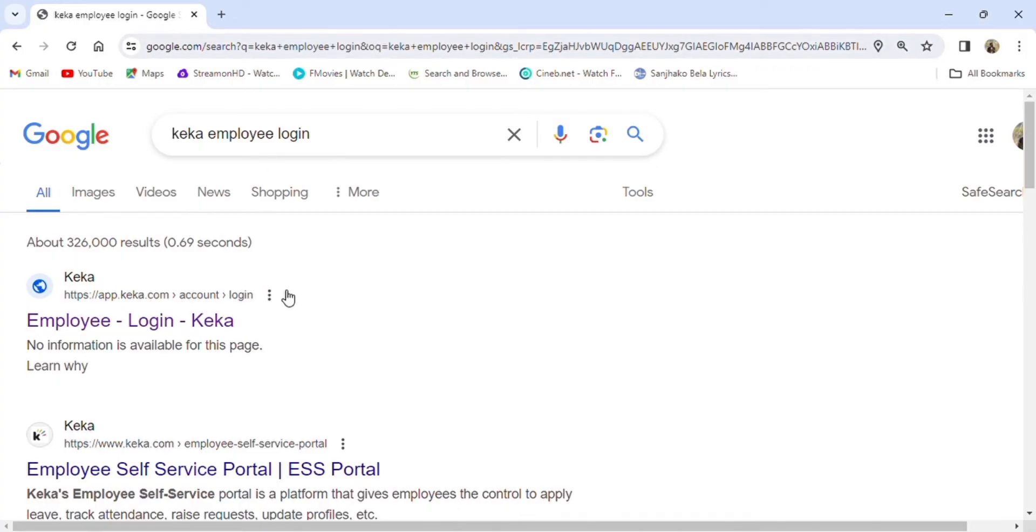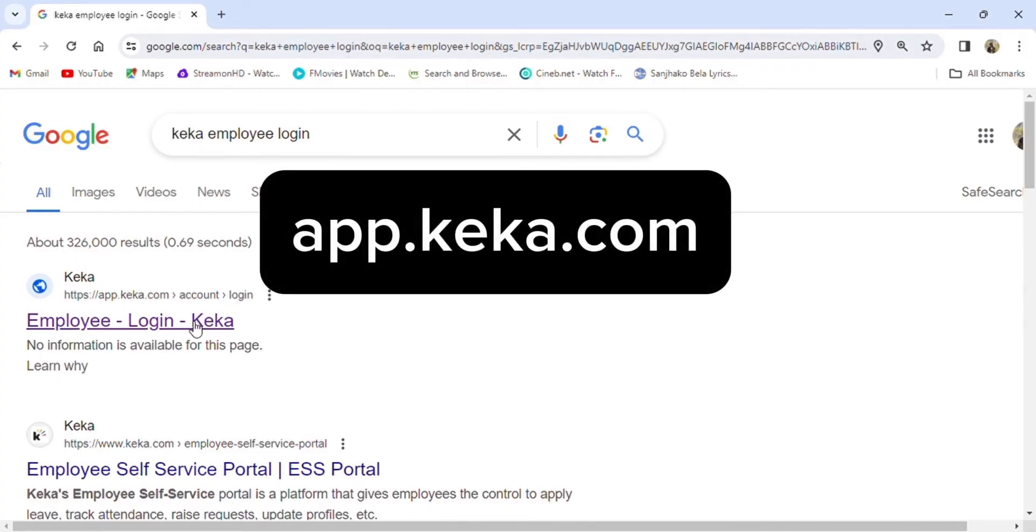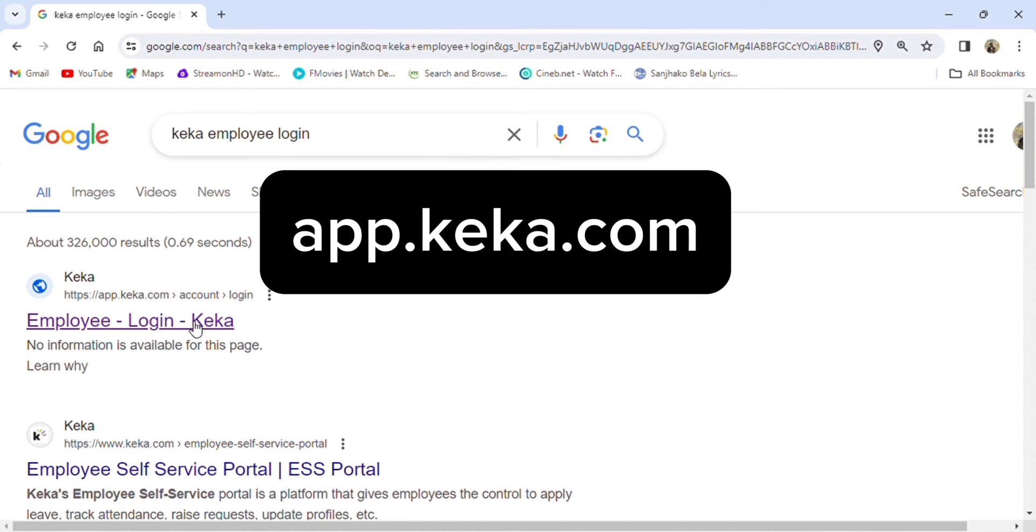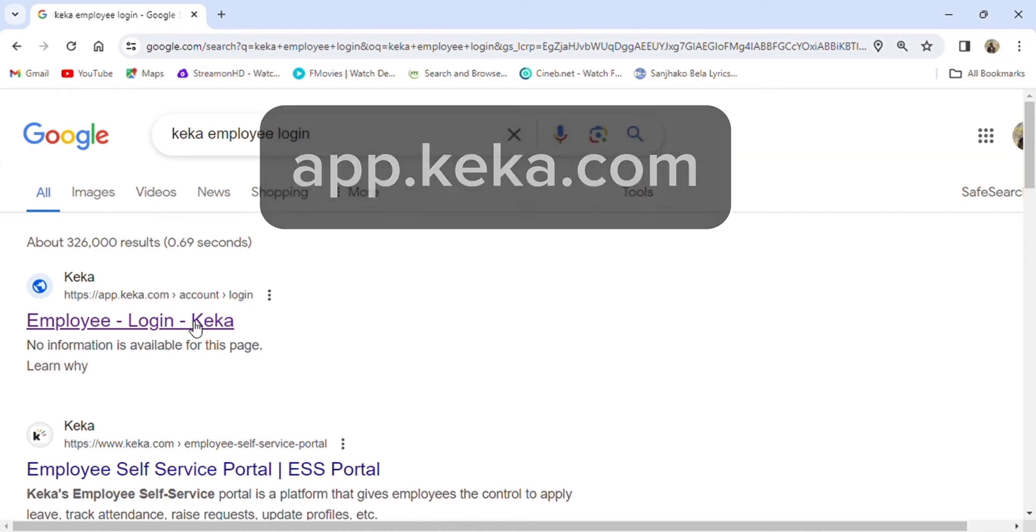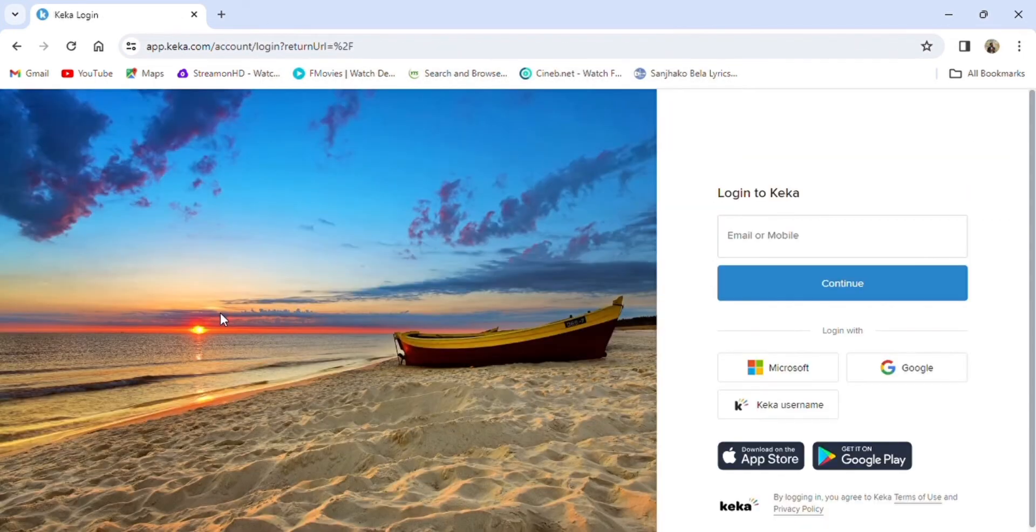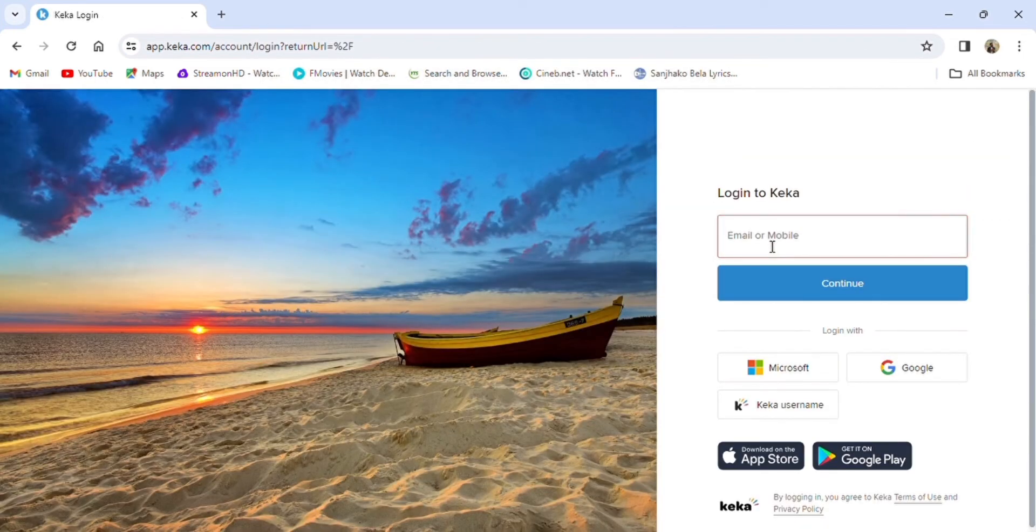Go to the first result that shows up, or navigate to app.kika.com. Then enter your email or mobile number.